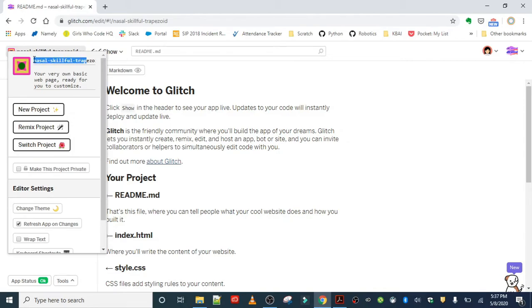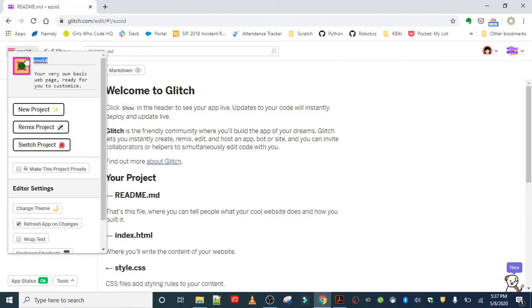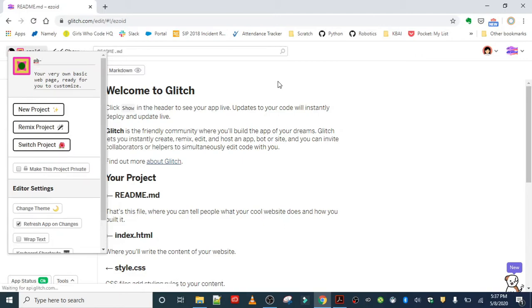You can choose any name you want, but try to choose something descriptive that's related to your tutorial. Mine is going to be PB&J Smoothie because that's what I'm teaching you how to make.